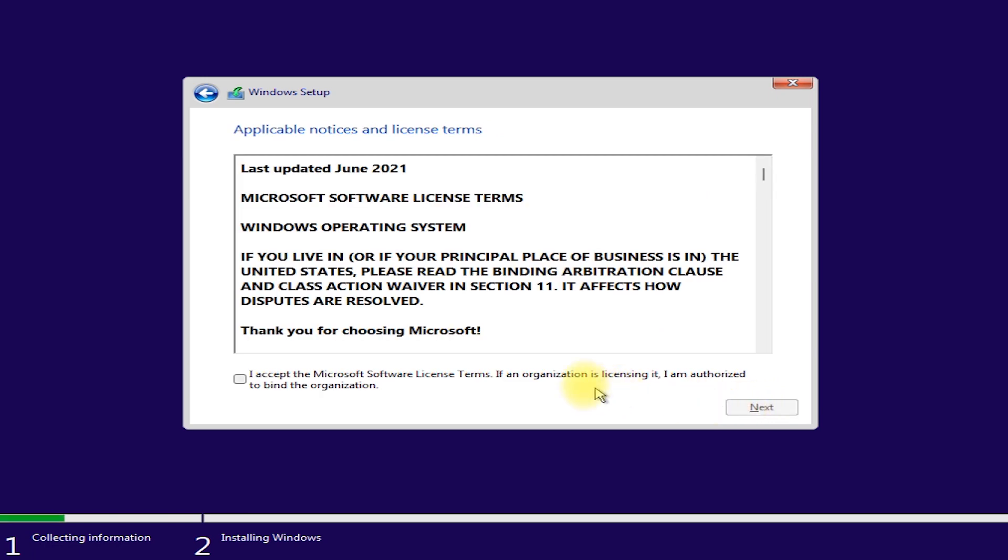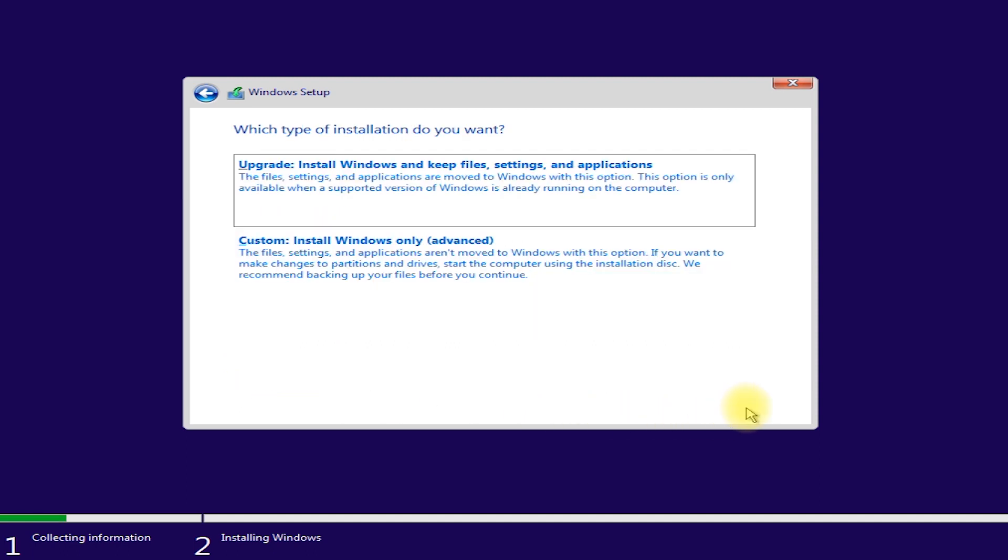Check license term. Then next. You can now continue with the installation procedure. The hardware requirements will be bypassed allowing you to install Windows 11.